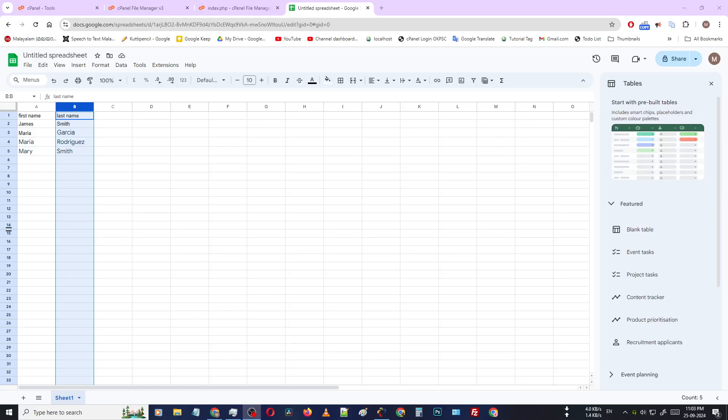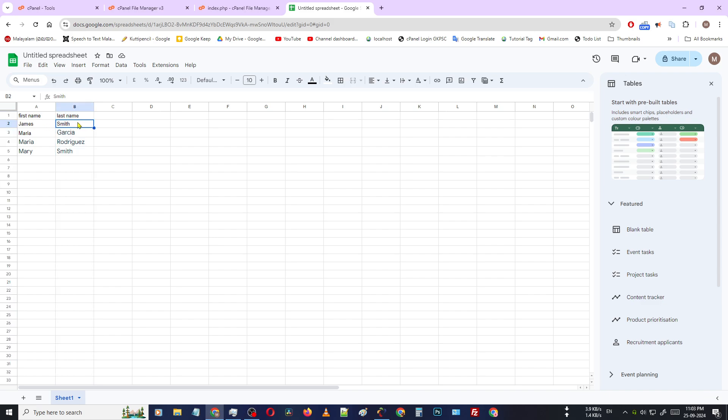Okay friends, one of my viewers asked me how to sort names according to last name. You can use Google Sheets with your first name and last names, then you can easily sort this.